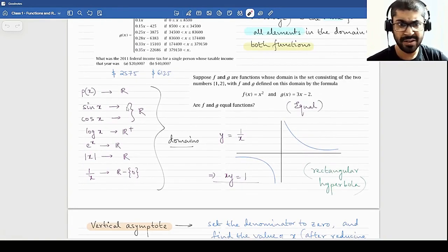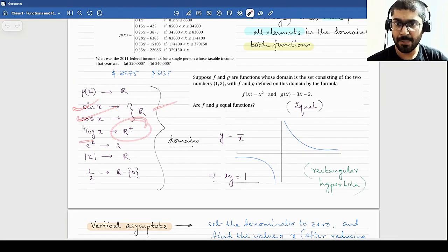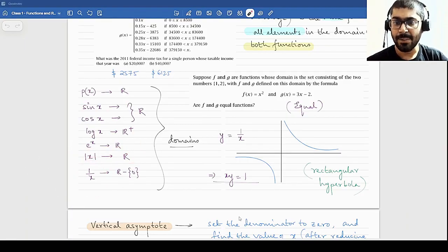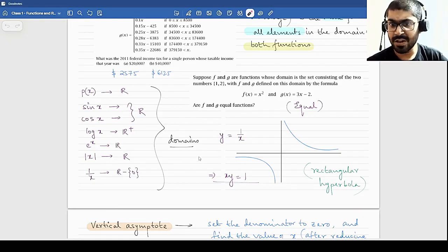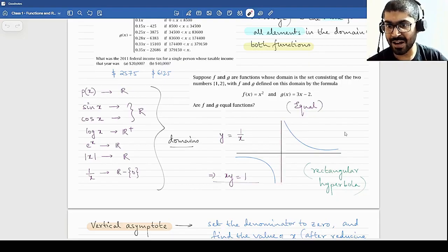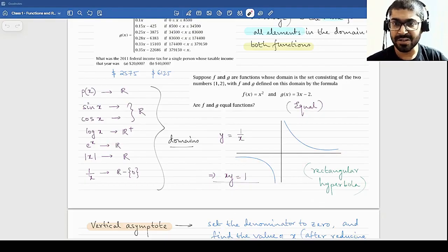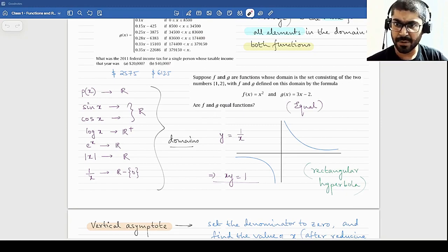A few domains of common functions: for every polynomial, the domain is all real numbers. For sin x and cos x we already discussed. For log x, the domain is R-plus — real numbers greater than 0. For e^x, the domain is all R. For |x|, the domain is all R. For 1/x, the domain is R apart from 0, because you cannot divide by 0. The function 1/x produces a very different sort of graph — y = 1/x, also written as xy = 1, is known as a rectangular hyperbola.